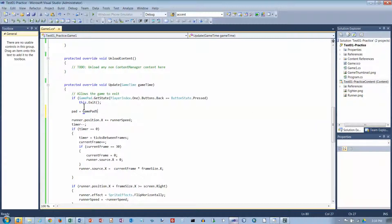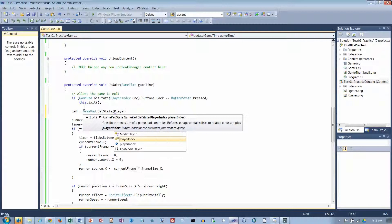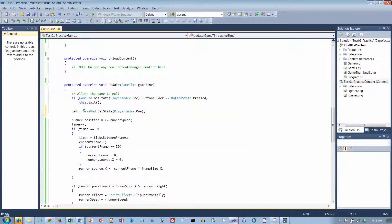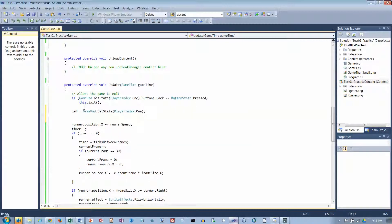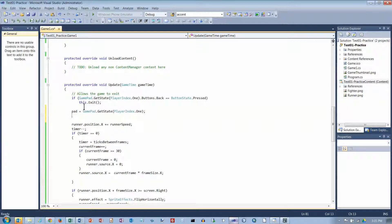So gamepad.getState. Okay, so now we've got our gamepad and we are going to check to see if X is pressed.